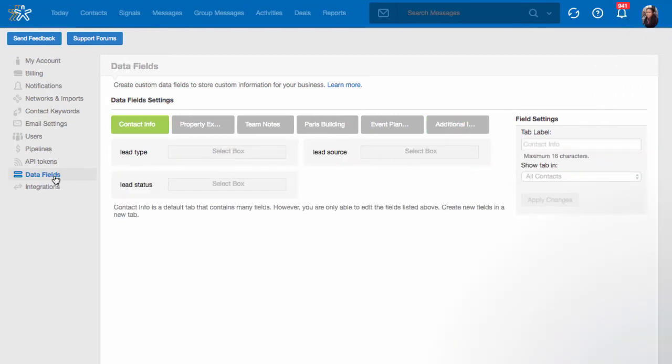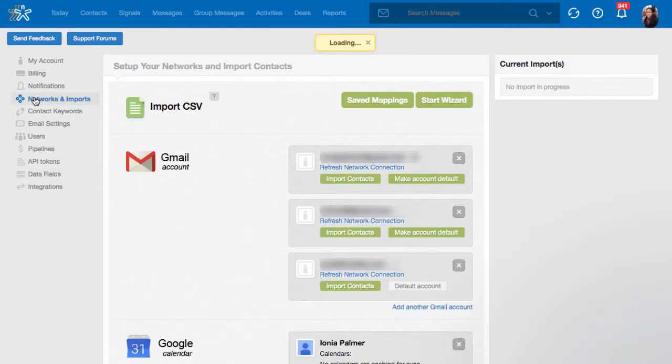Once your file has been properly formatted and your custom fields have been added to Nimble, visit your Settings, Networks and Imports, and locate the Import Wizard.